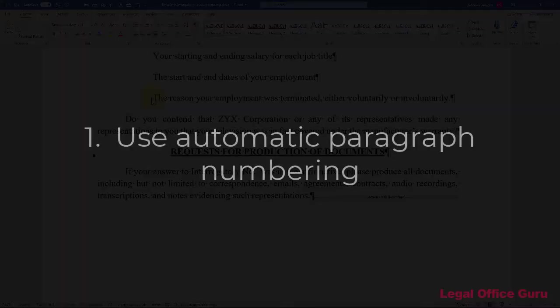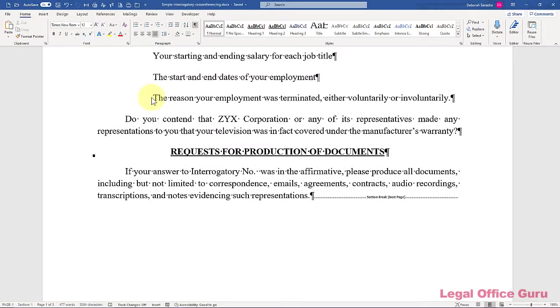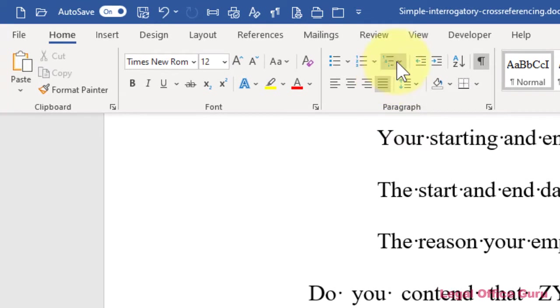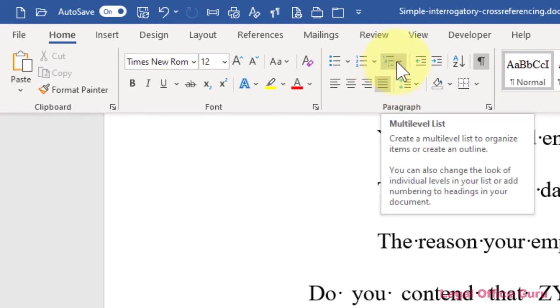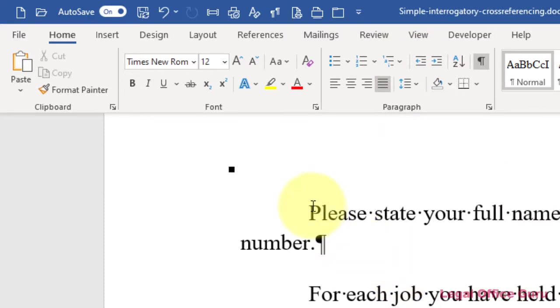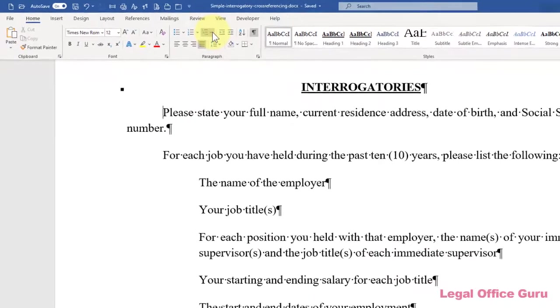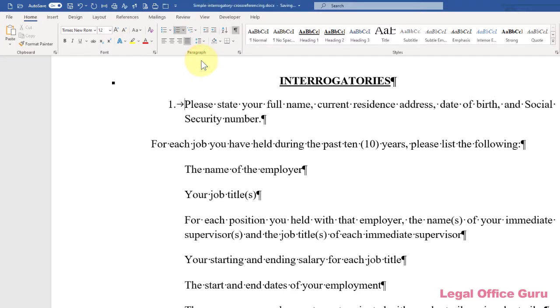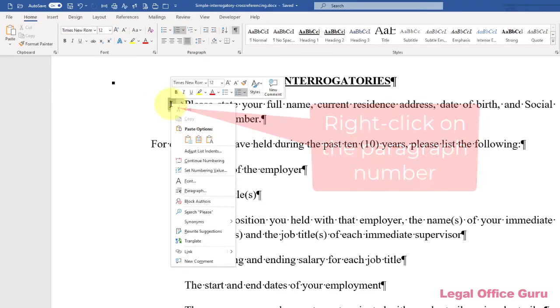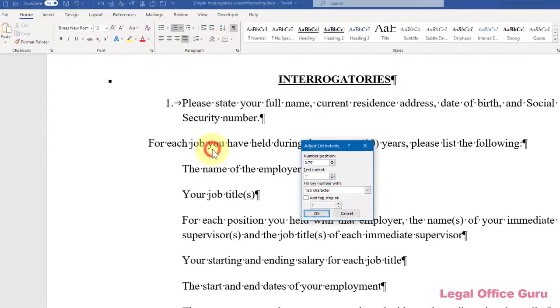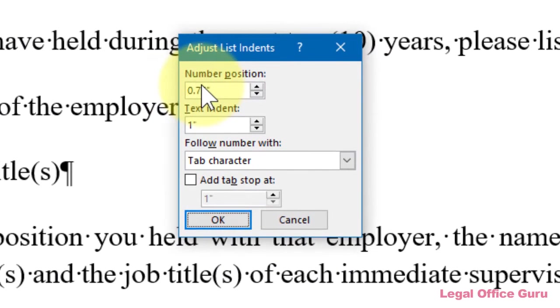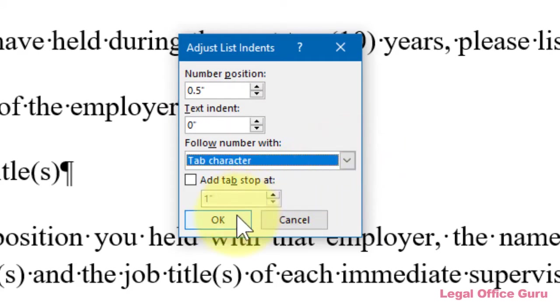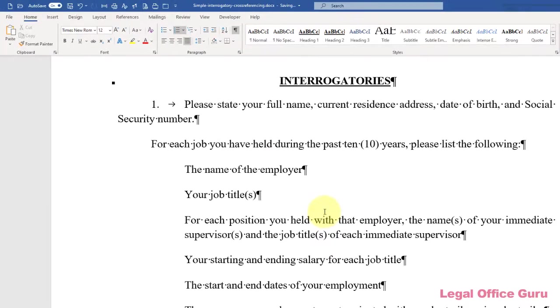Number one, use automatic paragraph numbering. Yes, I said that already, but this is going to be key to what we'll do later. See the automatic paragraph numbering button in the paragraph command group of the home tab. We're going to go to our interrogatories and start numbering those. I'm just going to pick a numbering scheme here, and because I don't really like the way that this is indenting, I'm going to right-click here and then choose Adjust List Indents. I'm going to put my number position at 0.5 and not indent the text, so that's going to be zero, and I'm going to follow the number with a tab character.